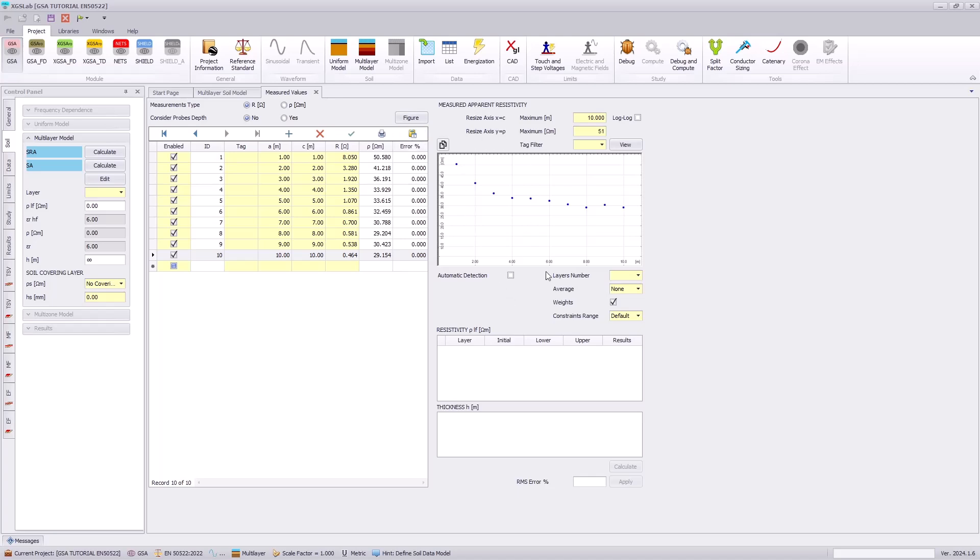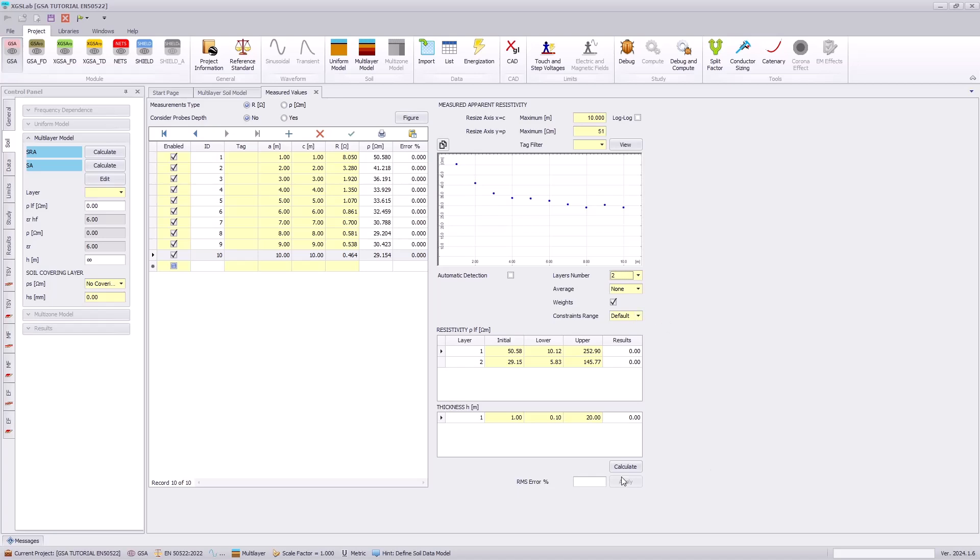Here we have a preview of our soil resistivity measurements. In following the tutorial documentation, we will specify the number of layers as 2. Here we leave the average as none, weights checked, and constraints as default.